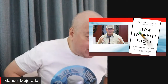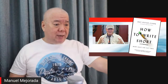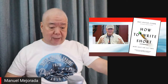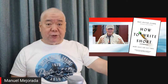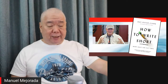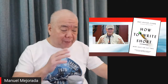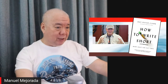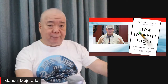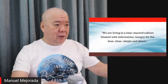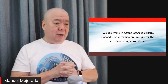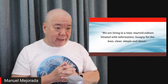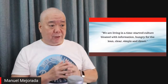Today I will discuss, based on this book, how we can improve our writing so that we can get attuned to this demand for crisp and short writing in the age of Twitter, Facebook, and Instagram and other social media platforms. I prepared a slide so that this can be an academic type discussion. One of the things Dr. Clark said in his book is: 'We are living in a time-starved culture, bloated with information, hungry for the lean, clear, simple, and direct.'